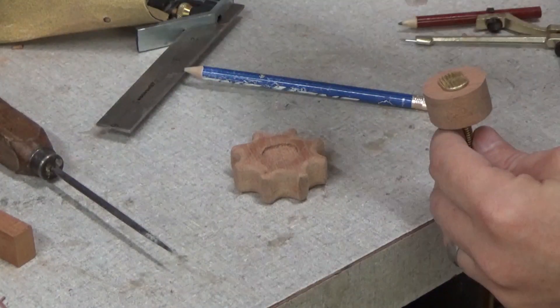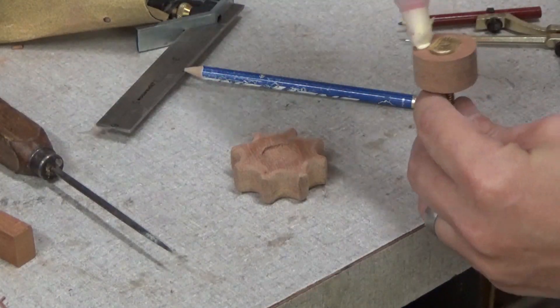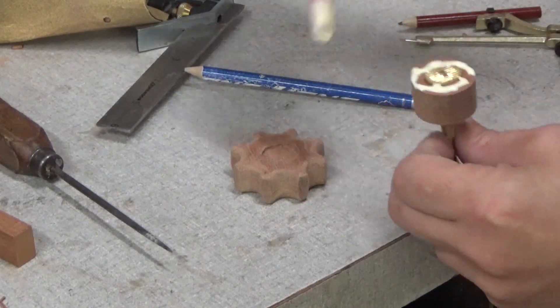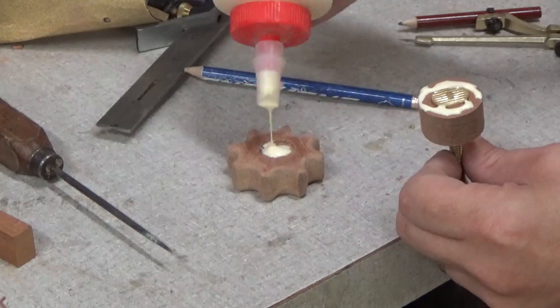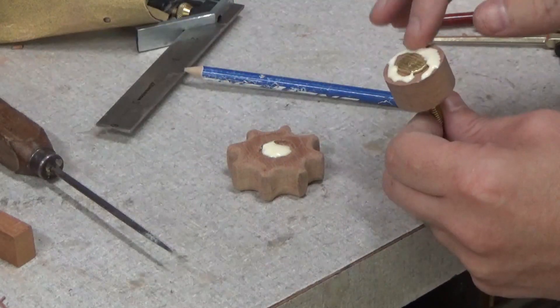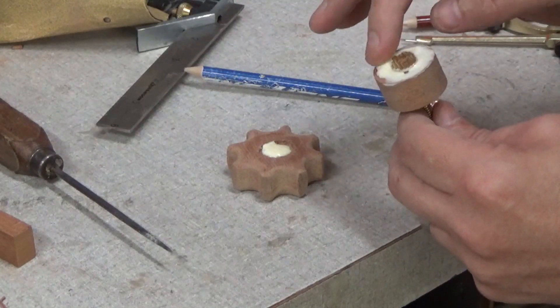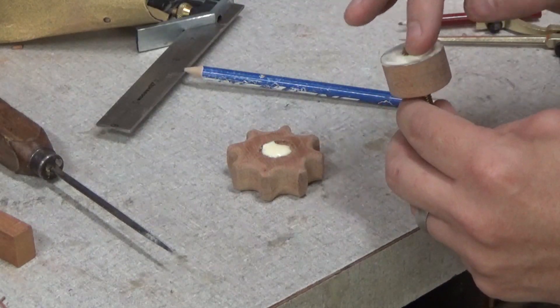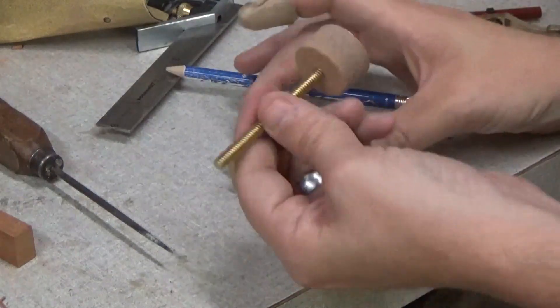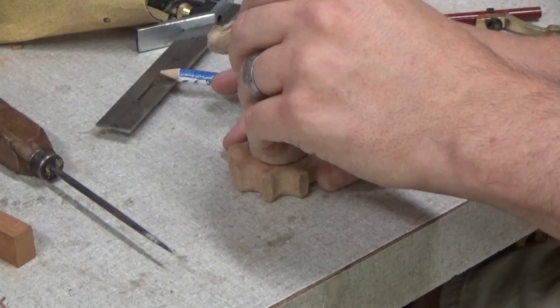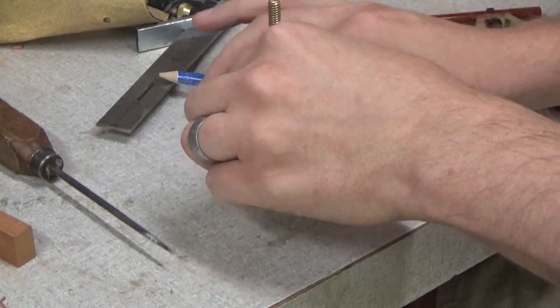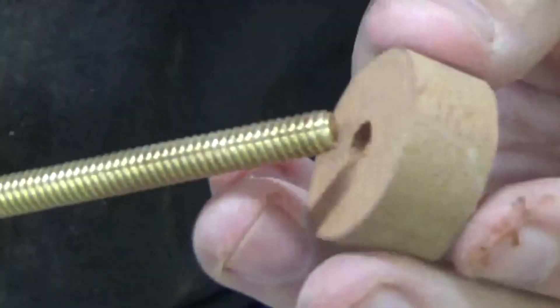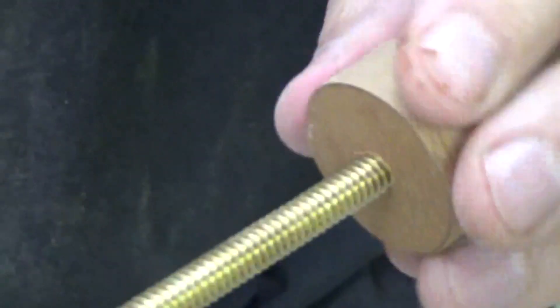Now it's time to glue the bushing onto the knob. I should mention that the holes I'm drilling are slightly undersized so that the bolt has to cut threads into the hardwood. I thread the bushing all the way on, I spread some glue, and I fix it into place. And when it's dry, I thread on the shoe.